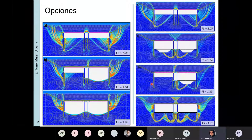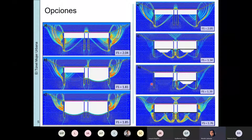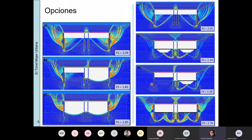Llama la atención que, a pesar de que está cerrado el túnel, el factor de seguridad es alto pero está dando 1,85 porque los pilotes estaban en el rango elastoplástico. Entonces fallaba por plastificación de los pilotes.